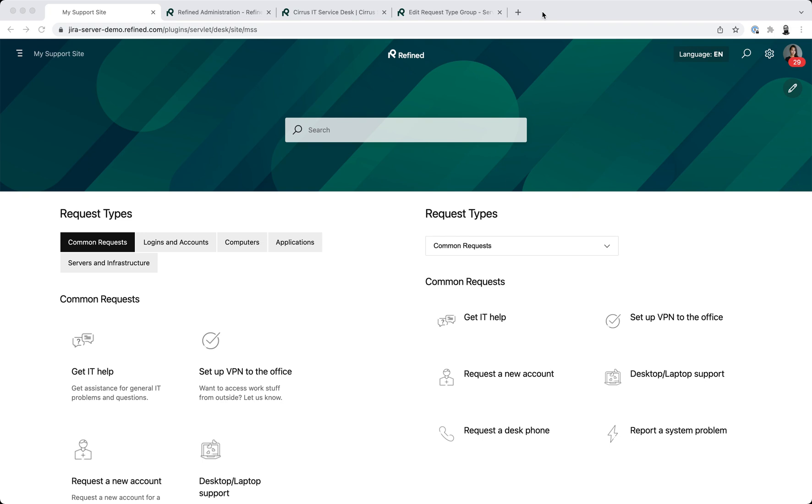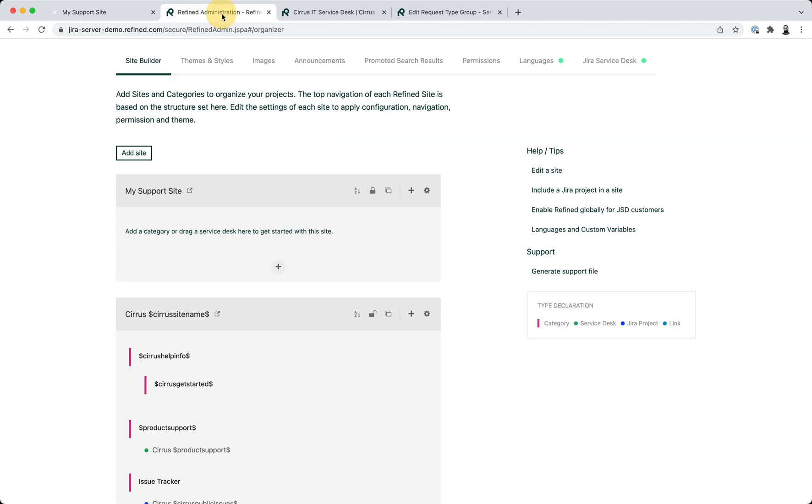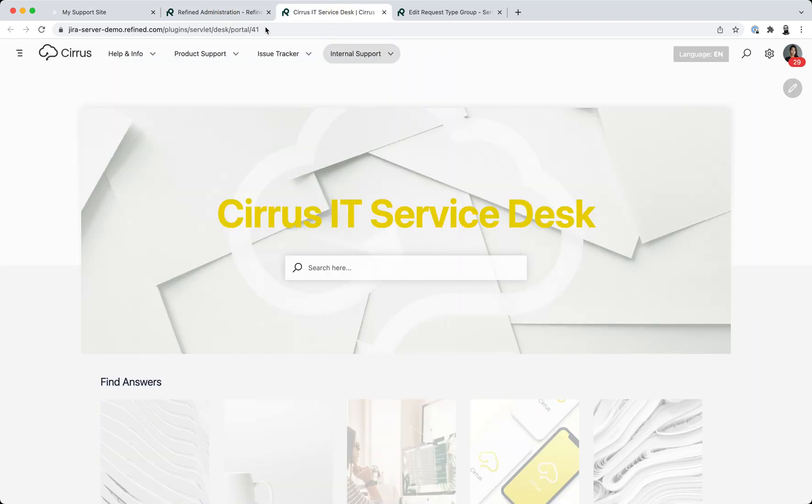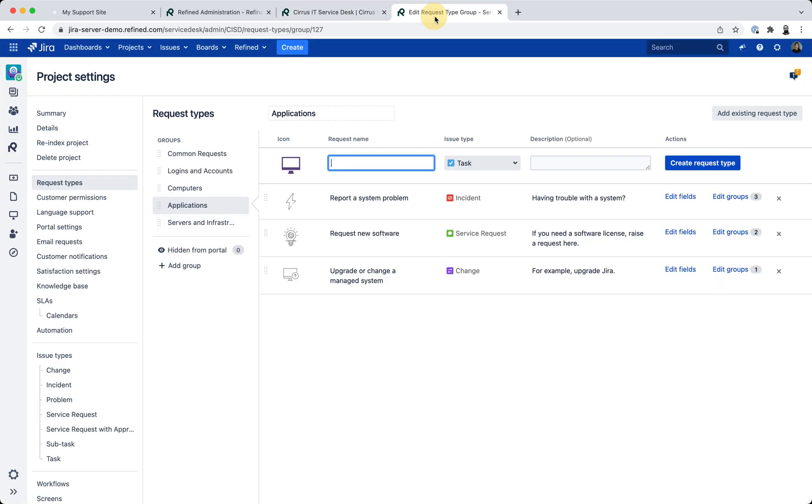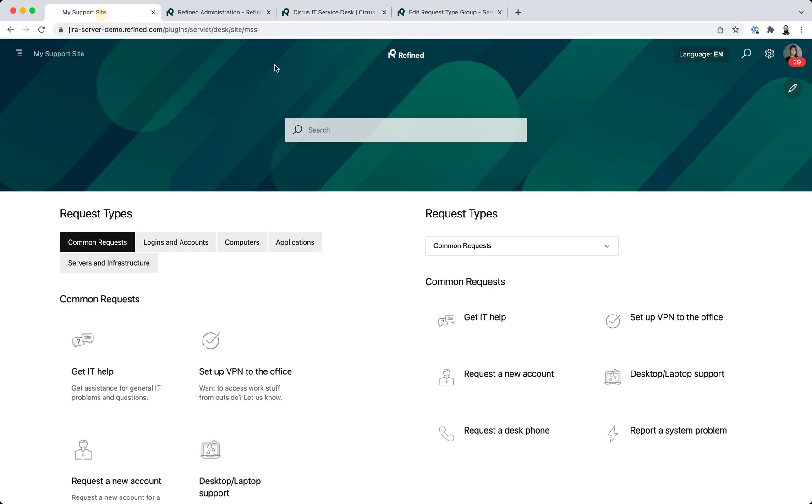Refined version 3.3 for JIRA data center and server brings some improvements in the request types module. What I've done here to demo this is I've set up a blank site and I'm going to take some requests from this portal and add them to the site.